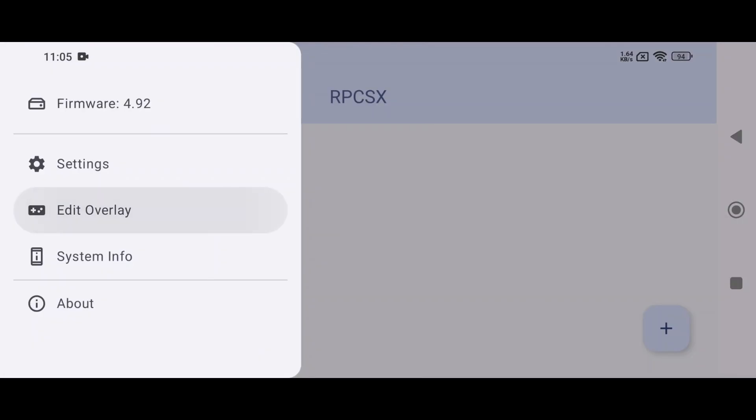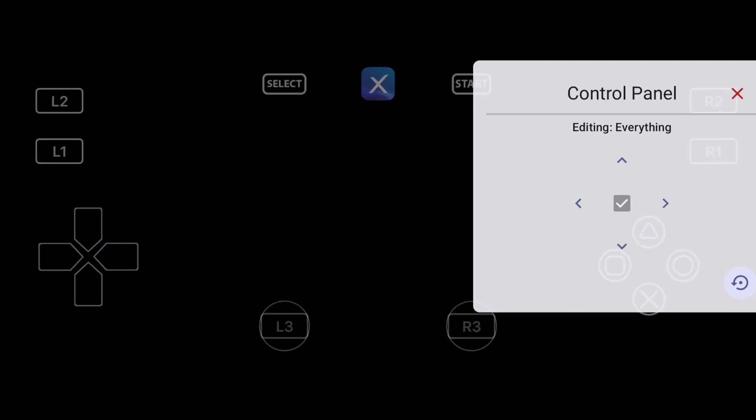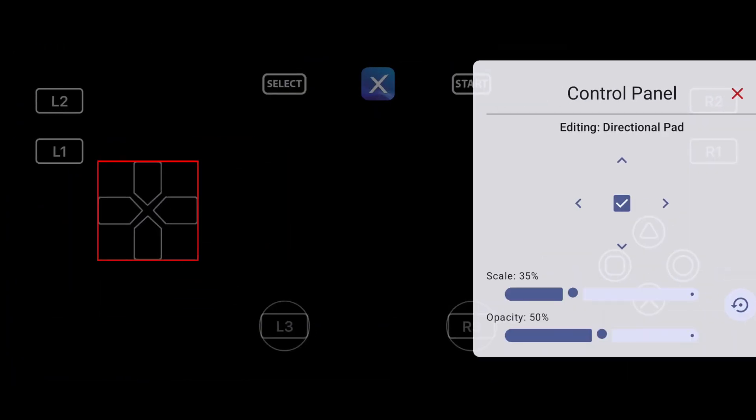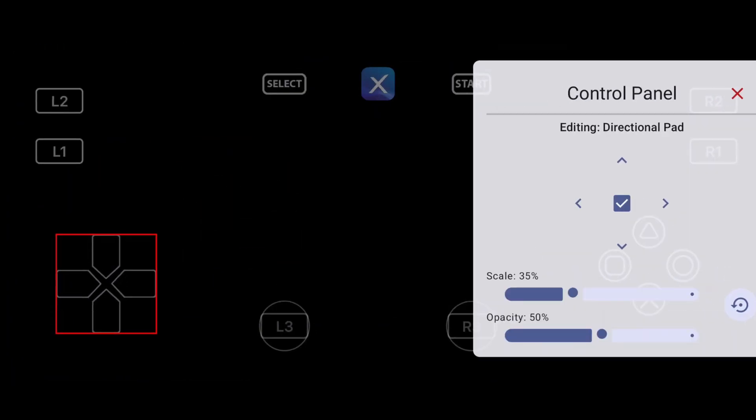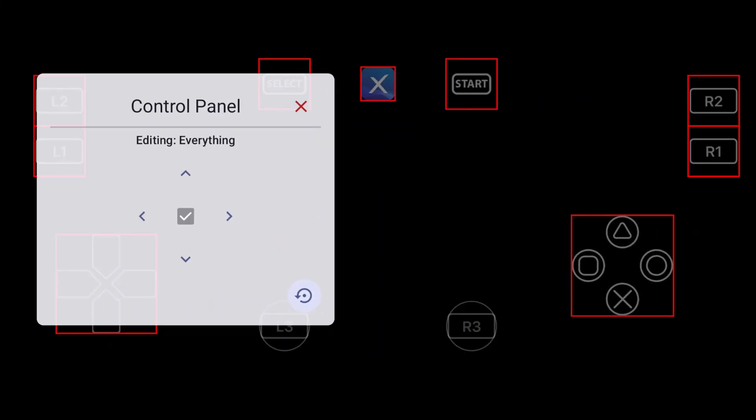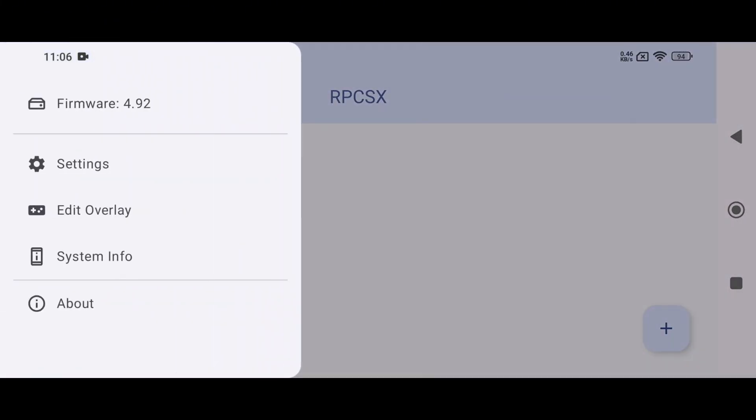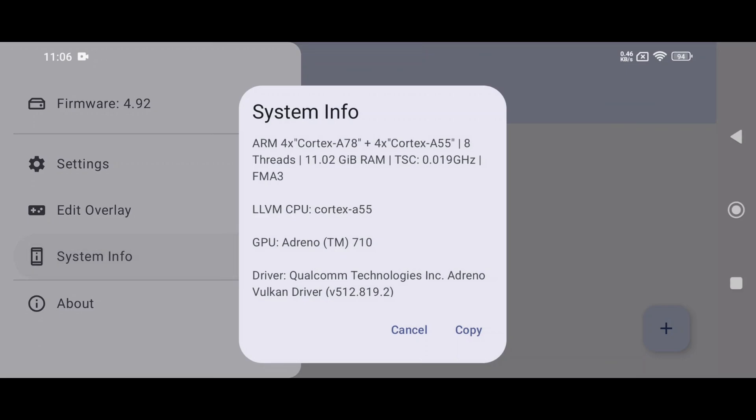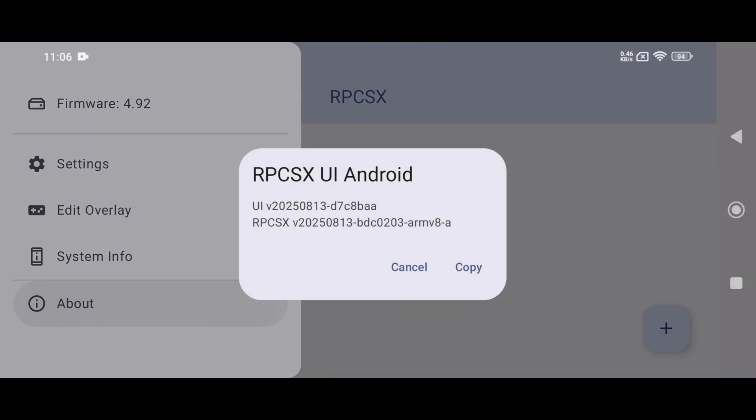The Edit Overlay section lets you manage touch controls, and the on-screen D-pad has been polished with bug fixes, more consistent positioning, and a smart auto-hide feature. System Info displays your device specifications, such as cores, GPU, and drivers, which are important when adjusting settings.